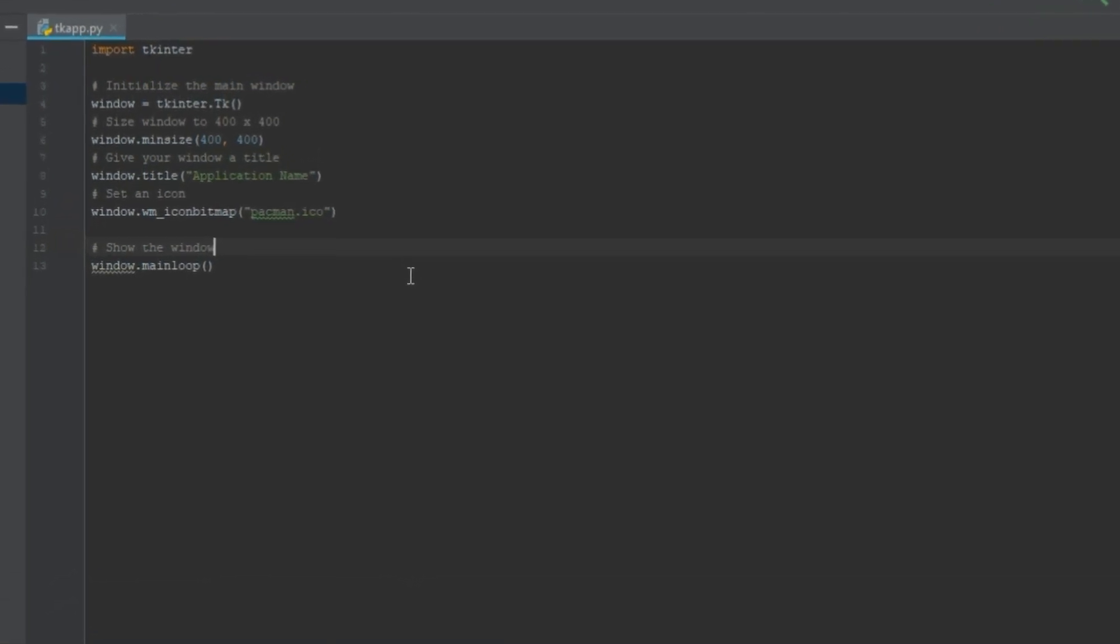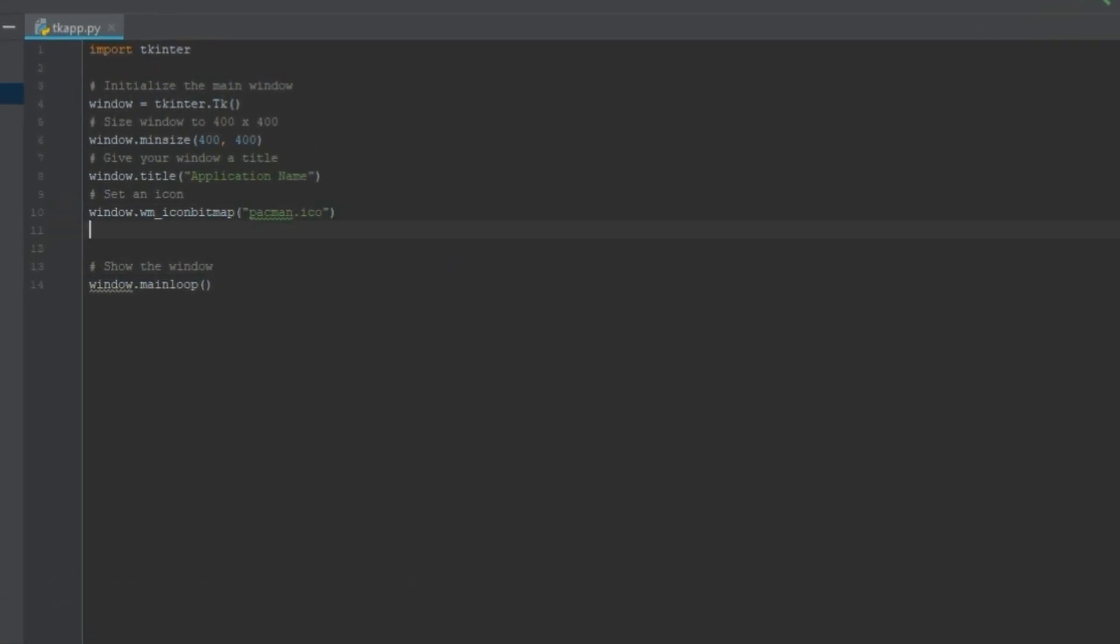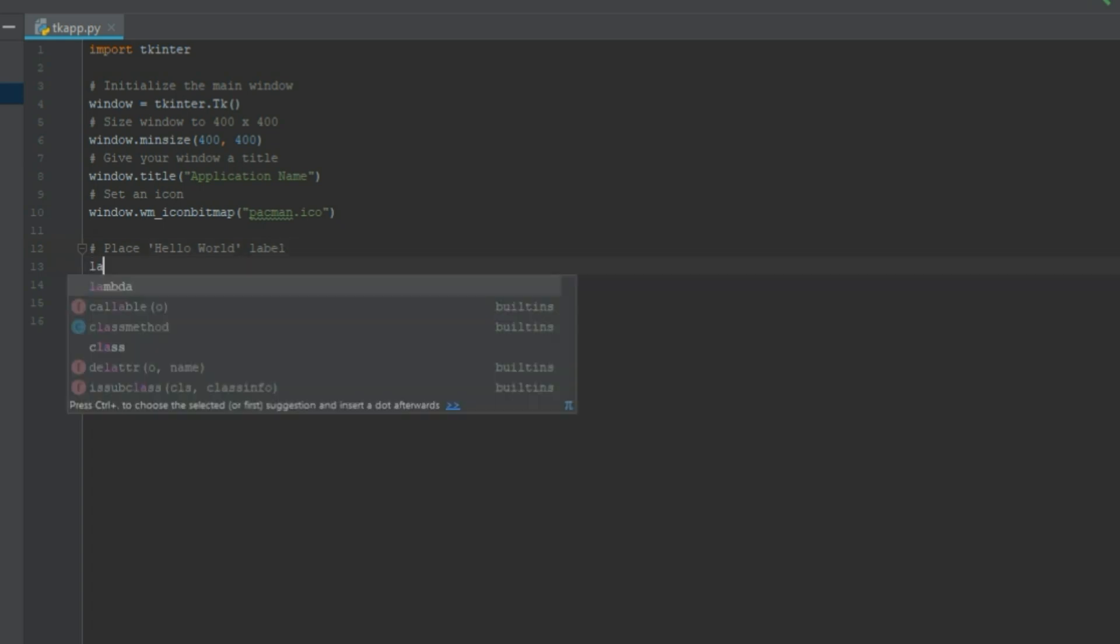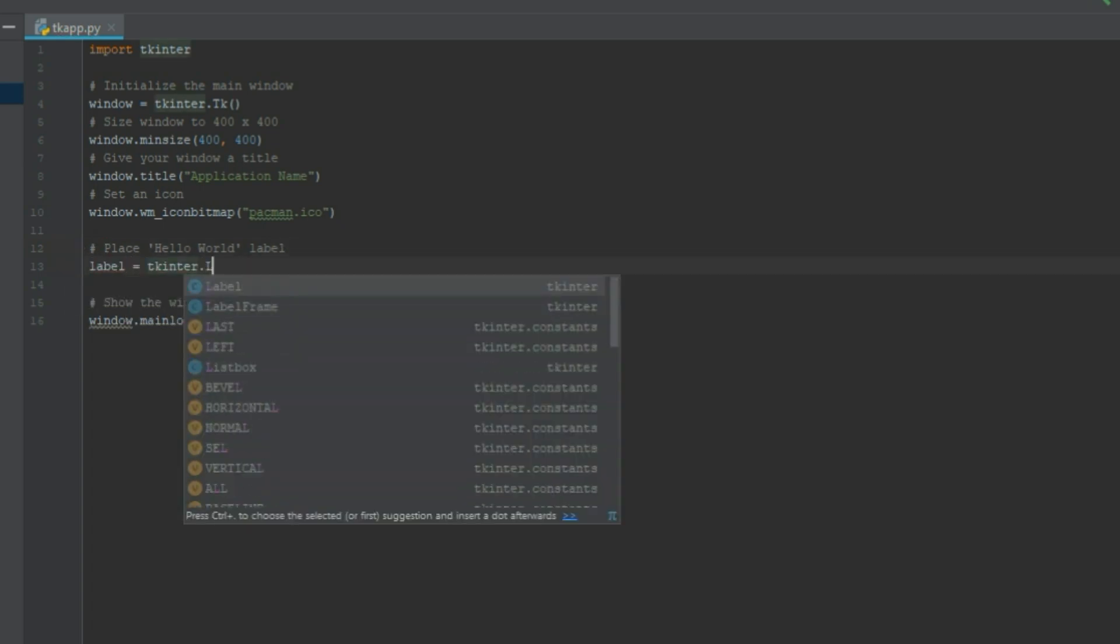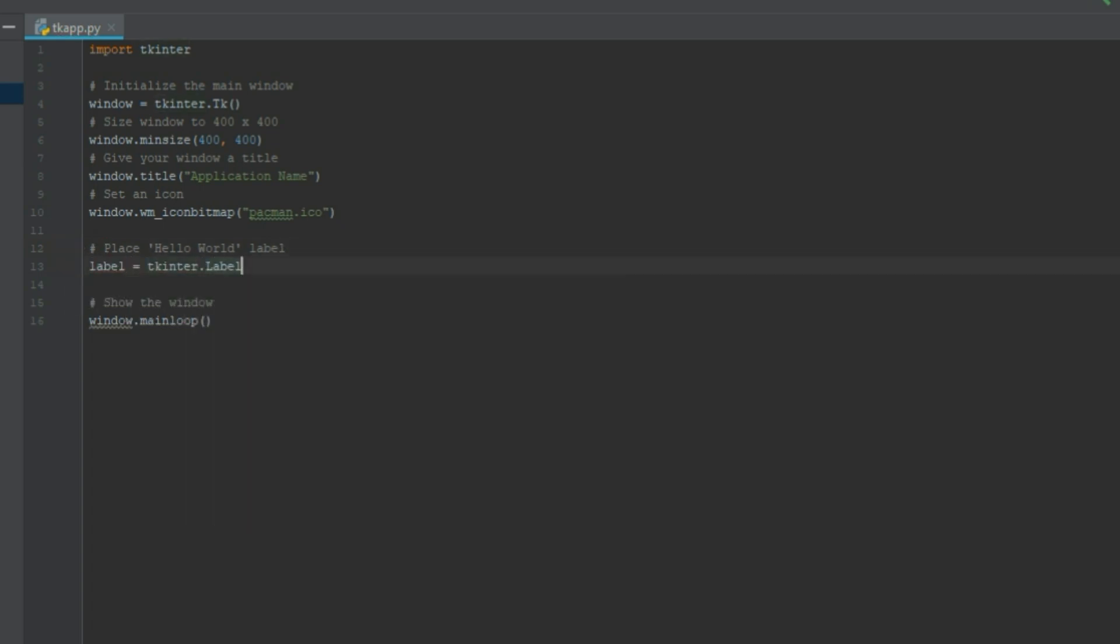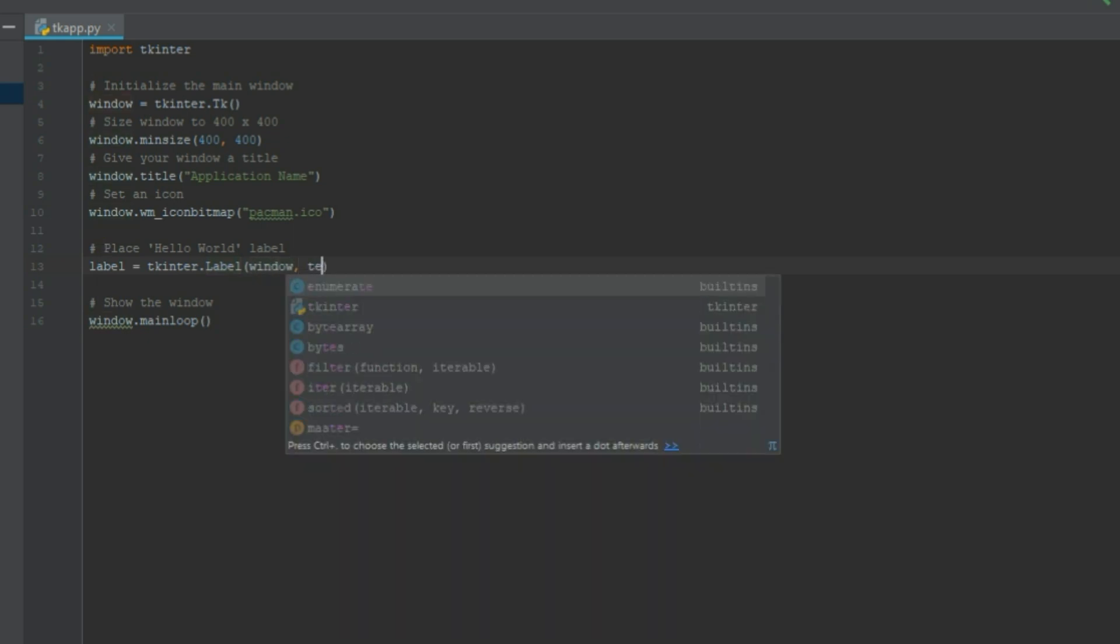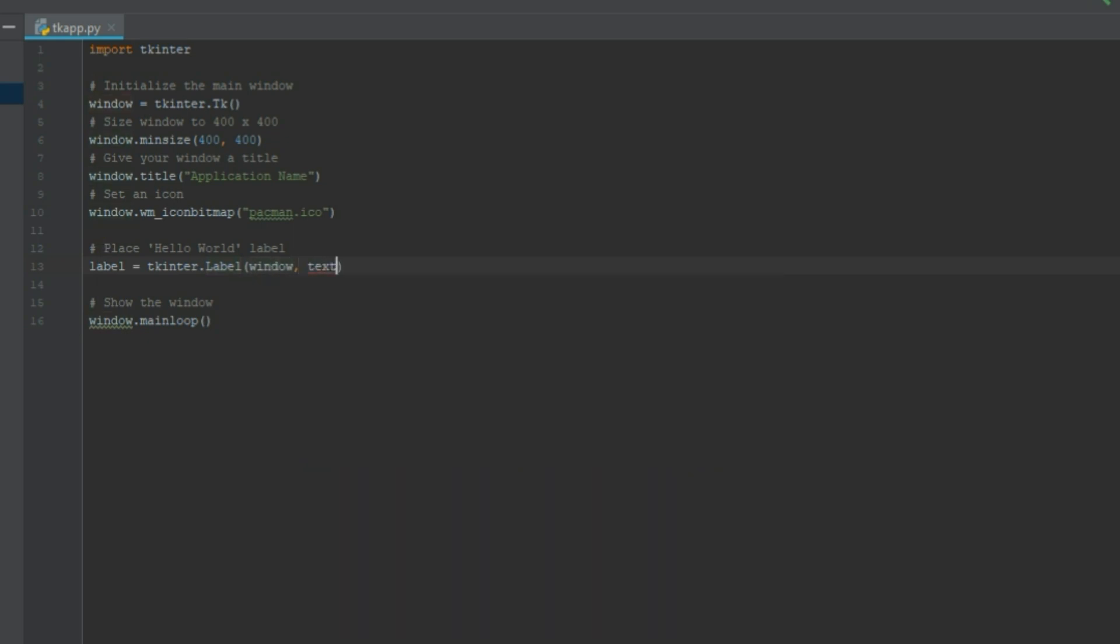And we should be able to put some label in. So let's do this. We'll place a hello world label. Just type in label equals tkinter.Label and add label to your window. Then put in the text. And it doesn't have to say hello world. We can put something else like click the button.